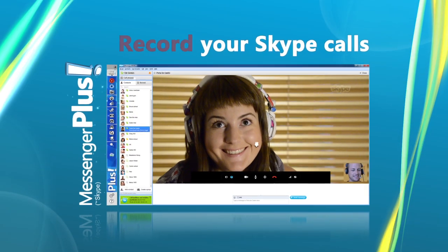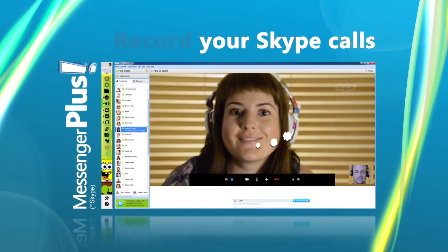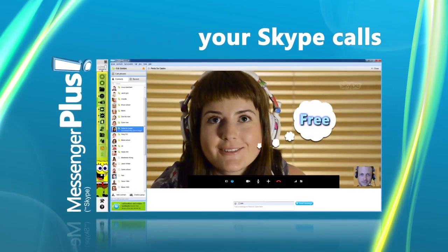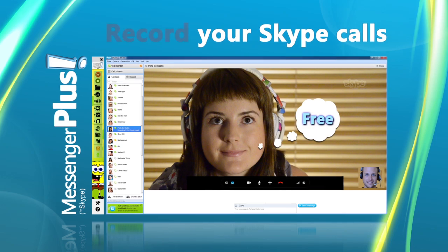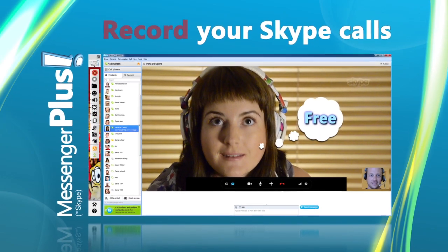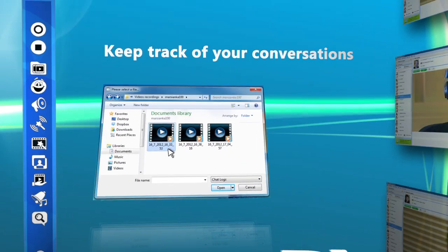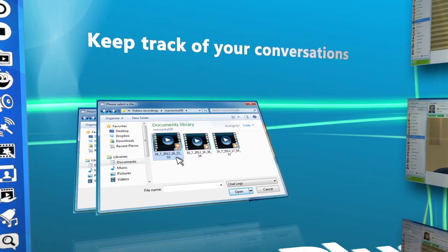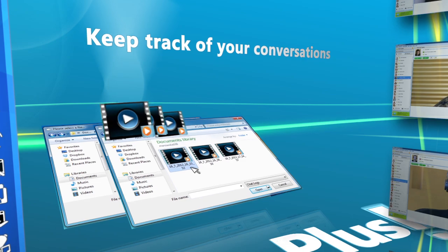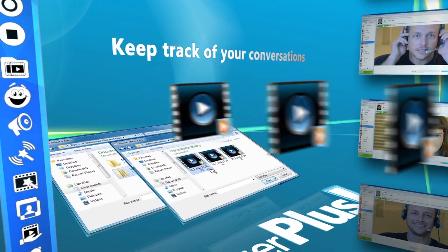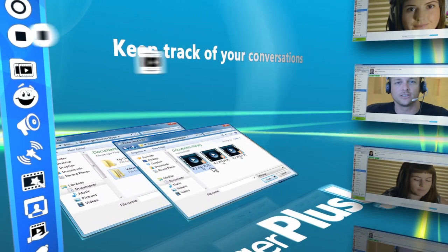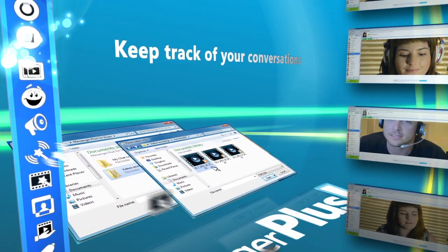Save those special moments on Skype with free call recordings and play them back when you need them. Keep track of your conversations so you can search, preview and print any chat log that Skype creates.